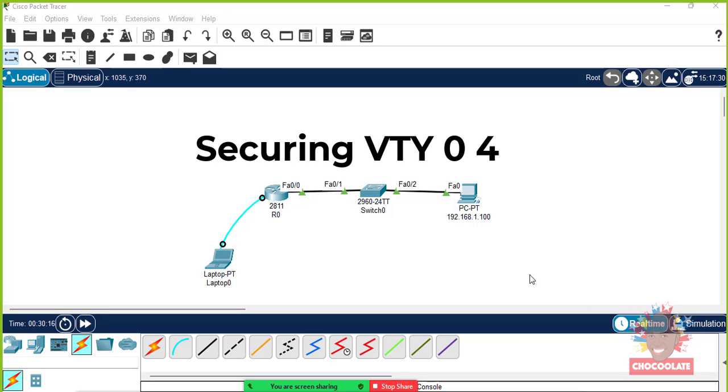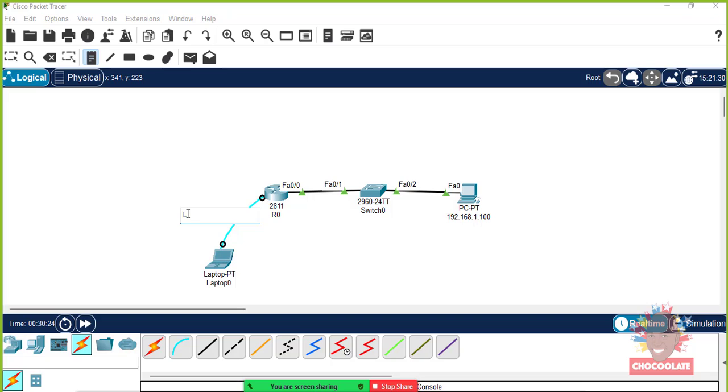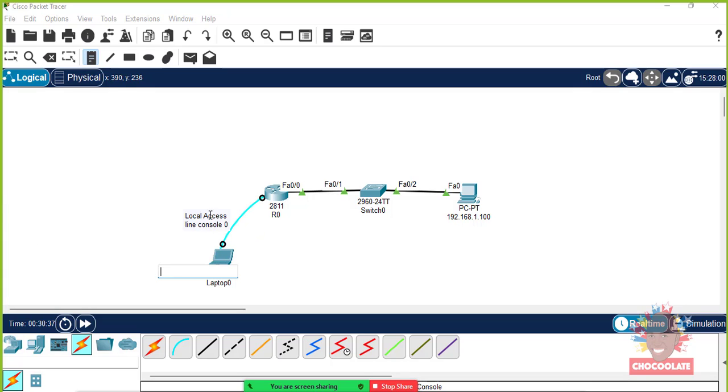This is the second part of the tutorial. The first one that we did, let me just put some comments here. We secured line console zero, which is basically local access by securing line console zero.